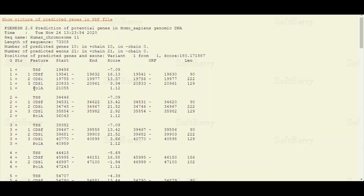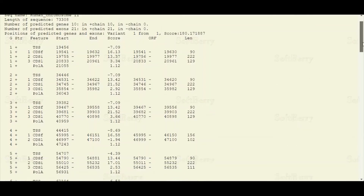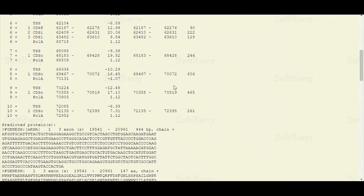Finally, at the end you can see the poly A signal, which is present normally at the downstream region of genes. So this is a complete set of gene features. Similarly, for the second gene we are going to have a TSS, which is the transcription start site, then three coding sequences or exons, and finally a poly A signal. The same pattern applies for the rest of the 10 gene sequences.